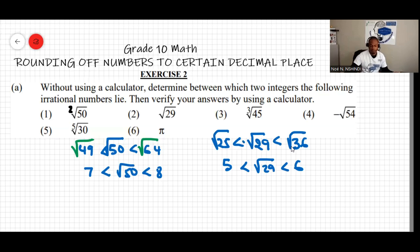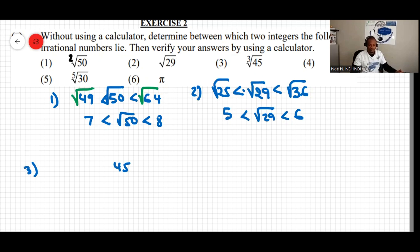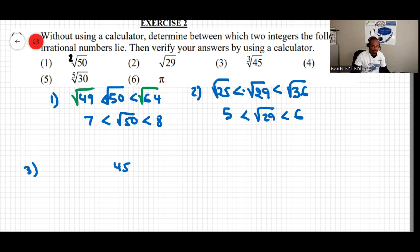Question three involves a cube root. For the cube root of 45, I need to think of cube numbers on the left and right of 45. Cube of 3 is 27, and cube of 4 is 64. So 27 is on the left of 45 and 64 is on the right.